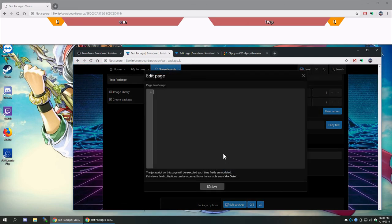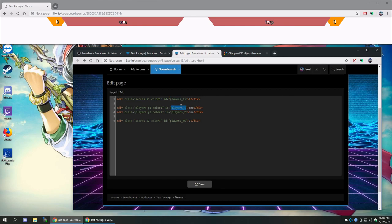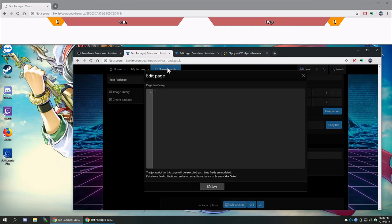You have to use JavaScript to implement all the information. By default, the page JavaScript will get executed any time there's an update to the panel information. It says right here: 'The JavaScript on this page will be executed each time fields are updated. Data from field collections can be accessed from the variable array doc_data.' So we have an array of data — every time the panel gets updated, this array doc_data will be sent to the page. Because we gave everything an ID matching their field name, we can use jQuery identifiers.